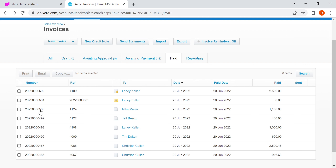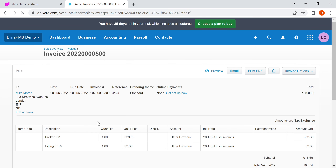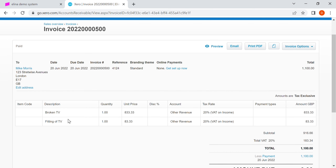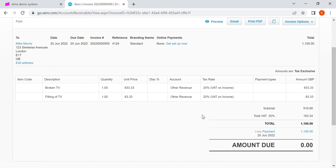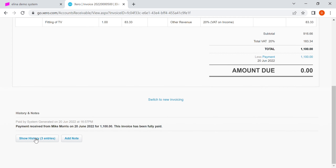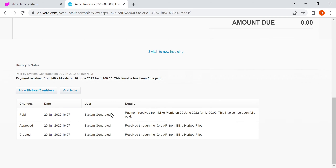Let's look at a third example with a different guest, Mike Morris. This is another auxiliary charge — looks like damages: a broken TV and fitting of a TV. The guest has damaged something. We've got a different VAT rate here of 20%. Looking at the history, payments were received in full for that amount.